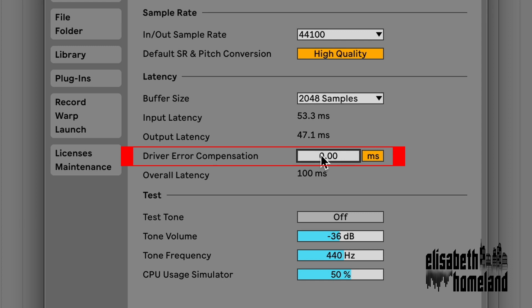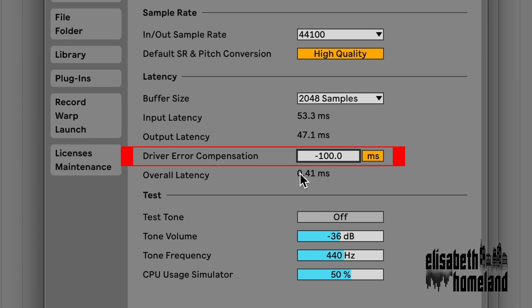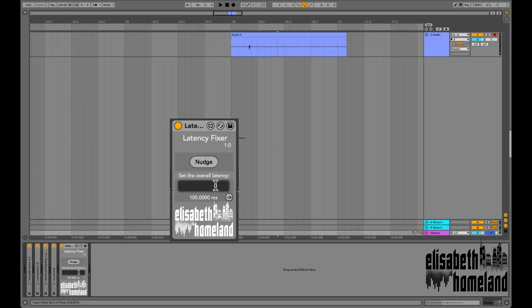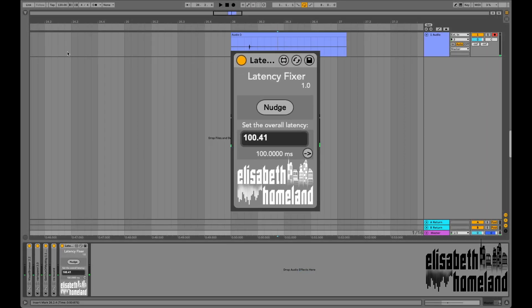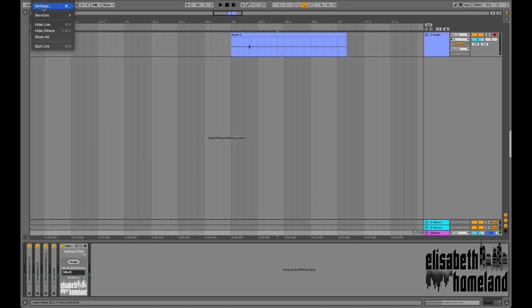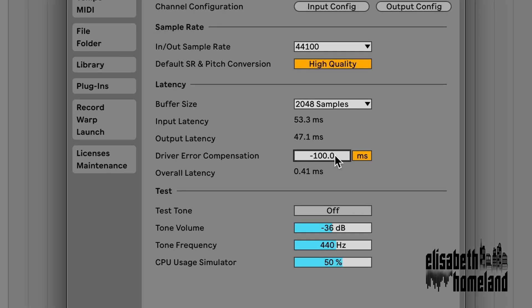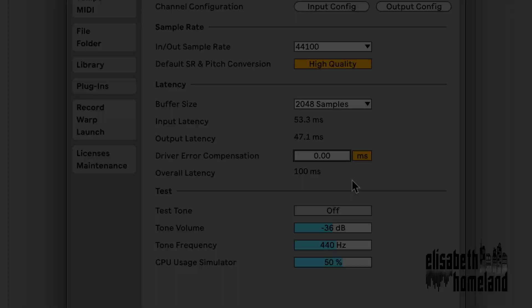Then Live's gonna show you the decimal values of your latency. Just simply add these two numbers together, and then type it into the latency compensator device. And don't forget to set the driver error compensation back to zero after that.